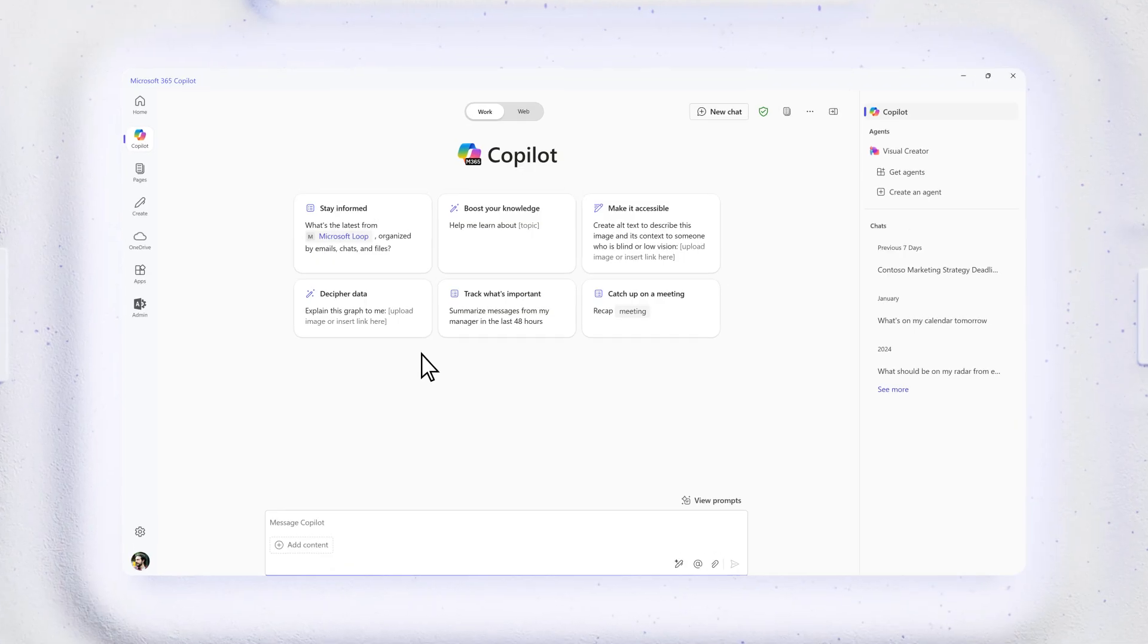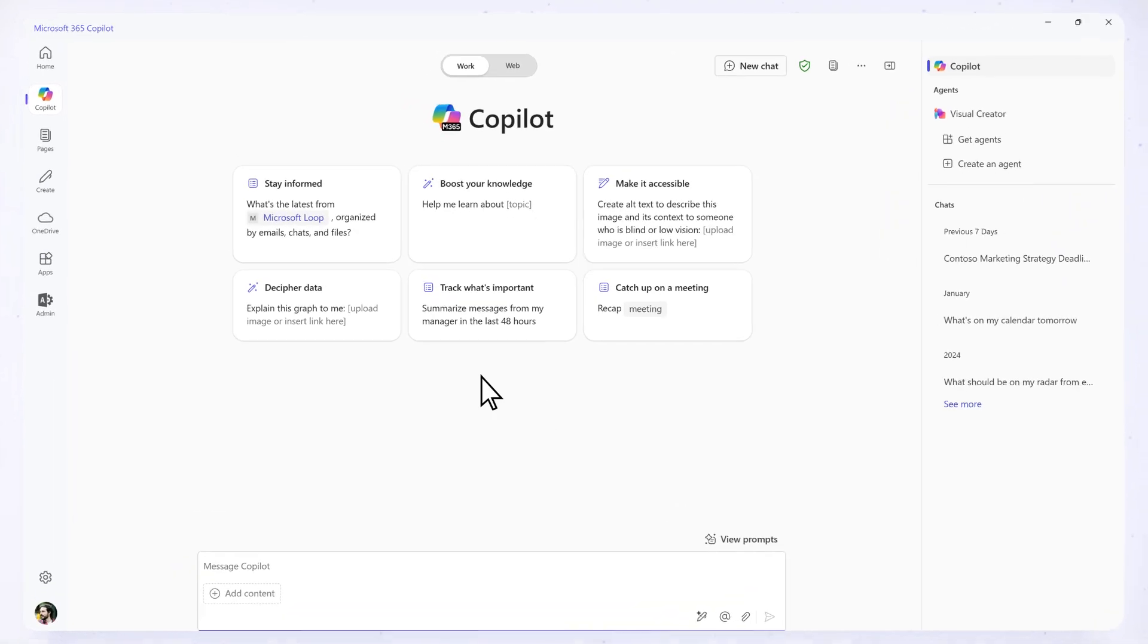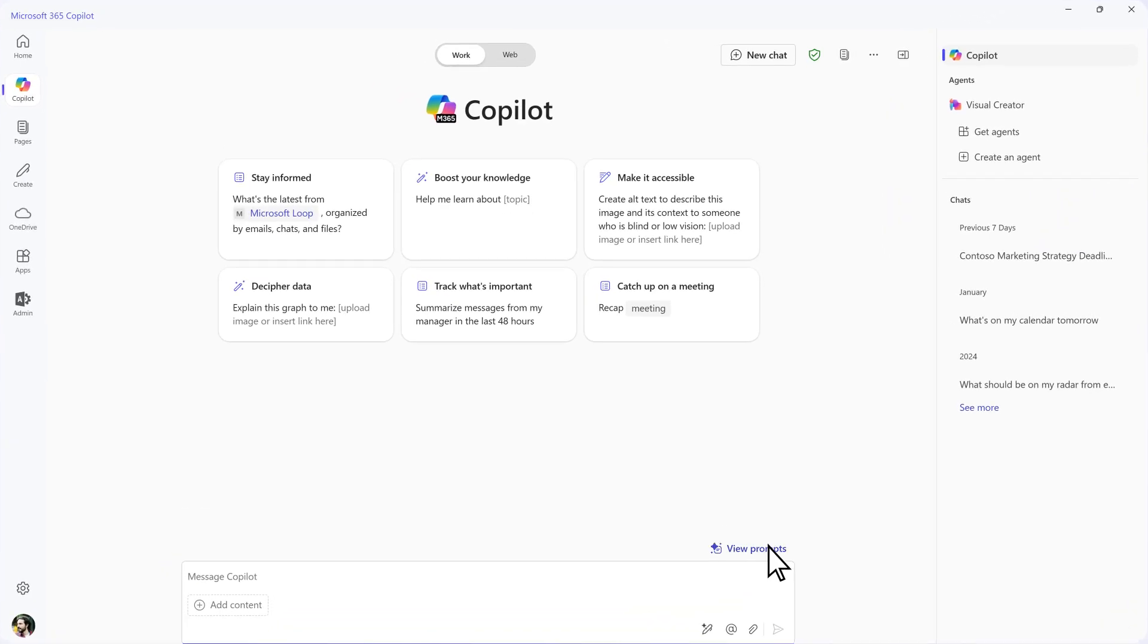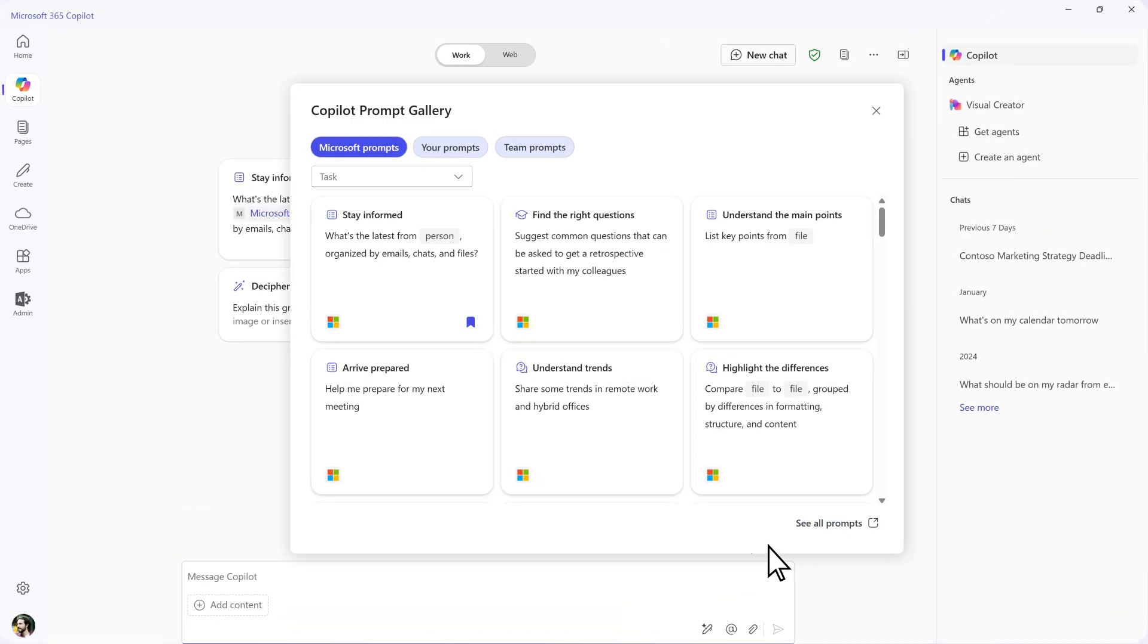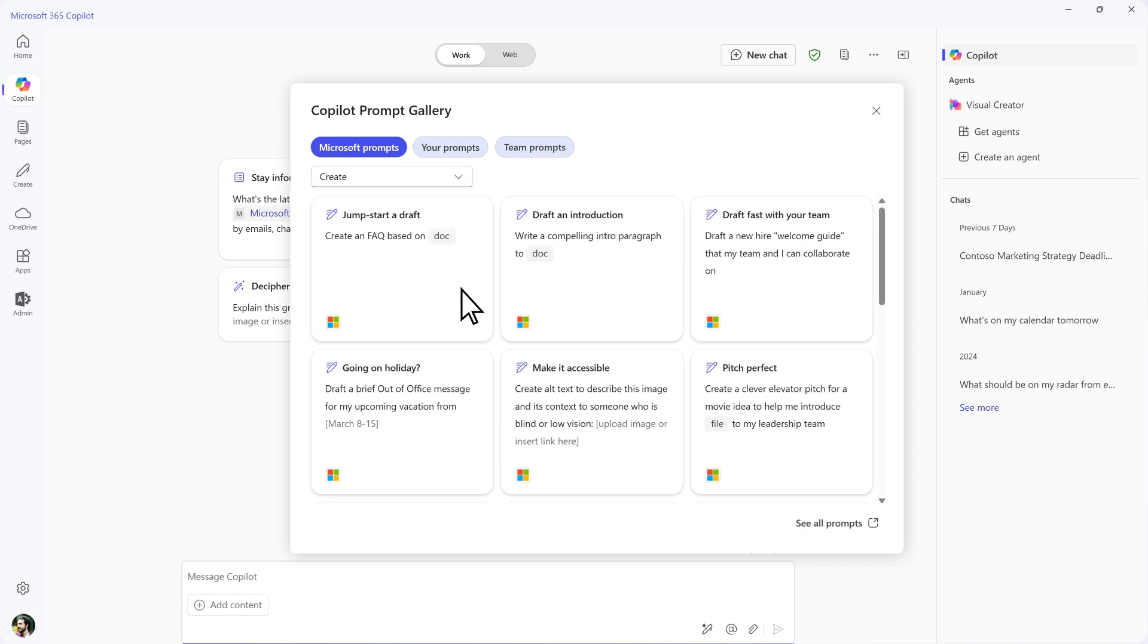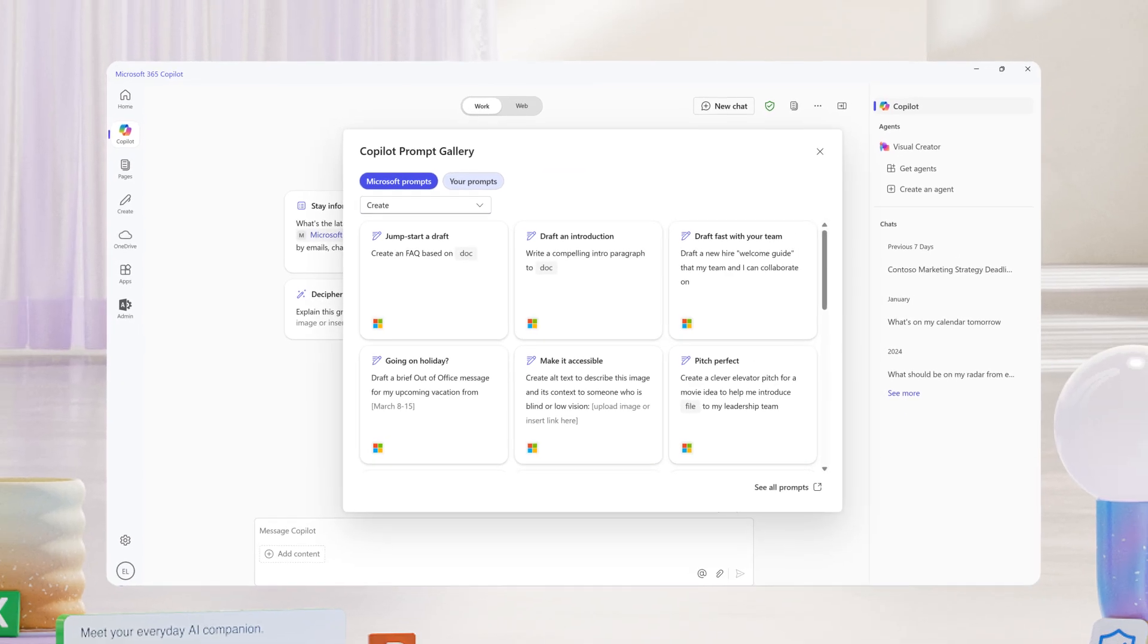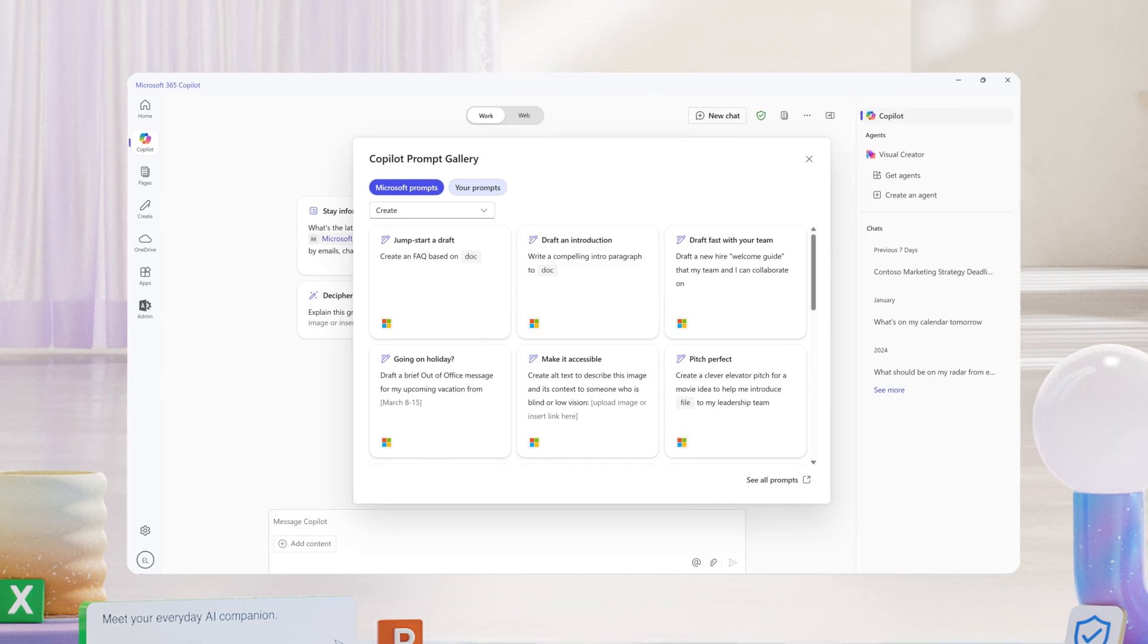If you need a bit more inspiration, you can open up the Copilot prompt gallery over here. There's all kinds of prompts to help you get started by task or job type, to save and share and help you achieve more every day. I'll see you next time.